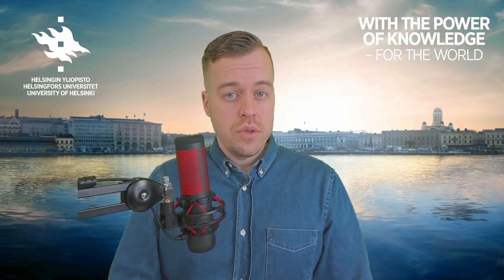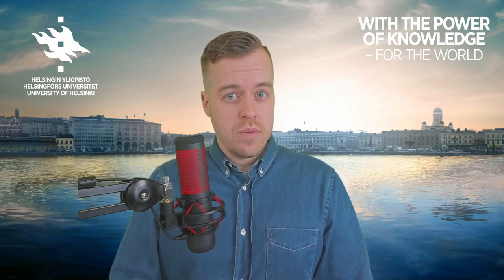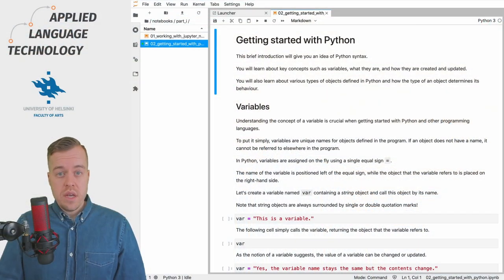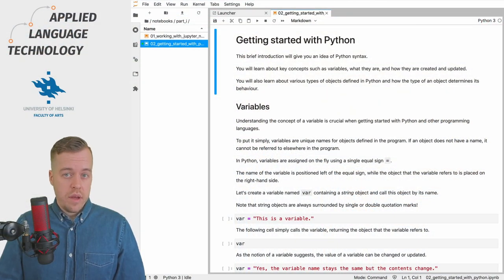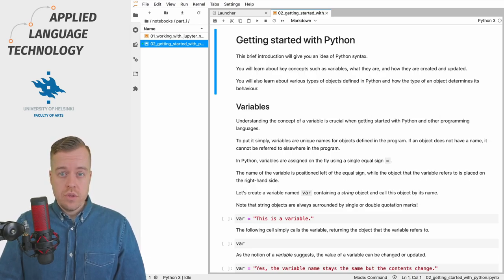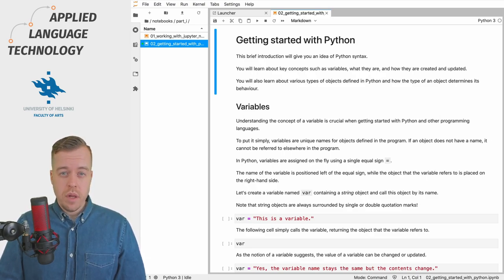Hi, in this video I'm going to introduce you to two fundamental concepts in Python: variables and objects. As you can see I already have a notebook open and you can find a link to this notebook in the description below.